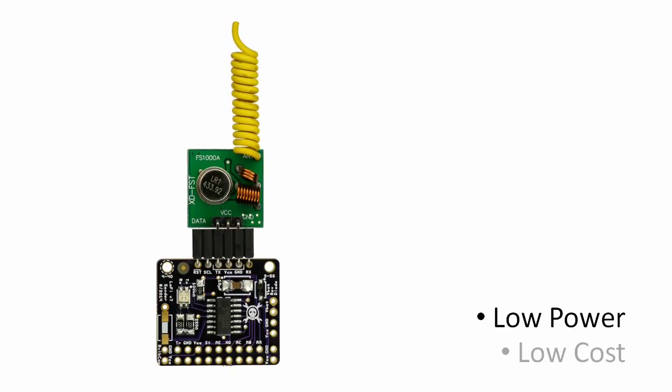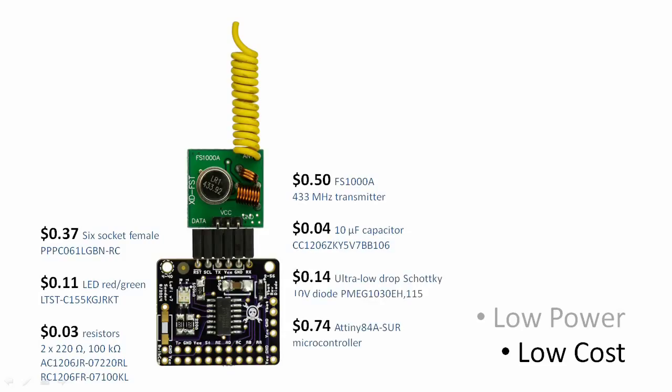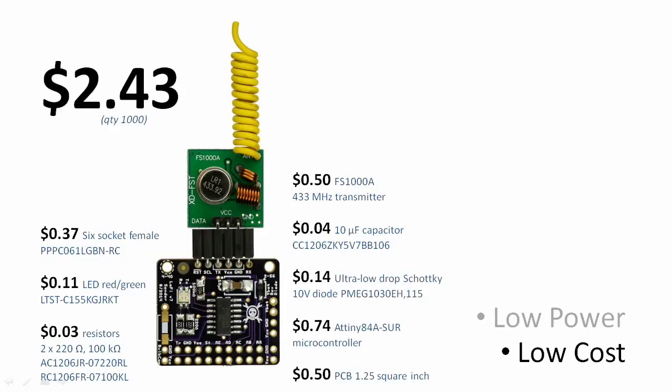But the real wow factor, the real differentiator of Lo-Fi, is how inexpensive it is. Everything you see here is only $2.43. You finally can put sensors throughout your house, yard and office.